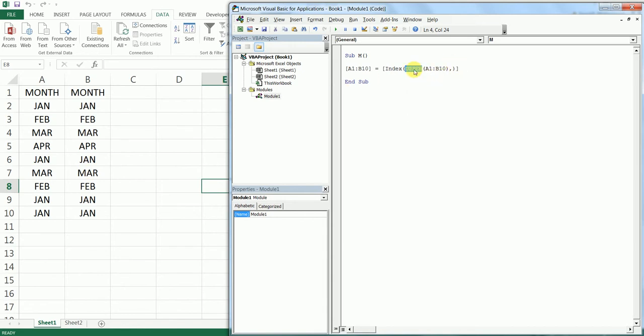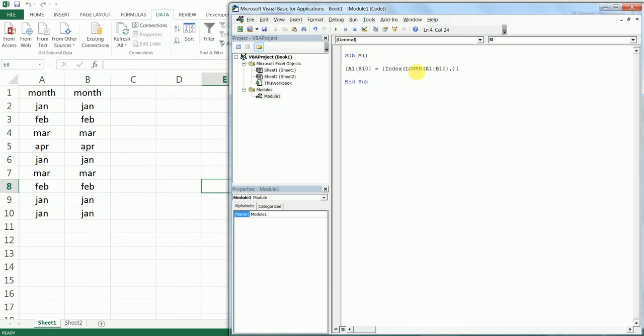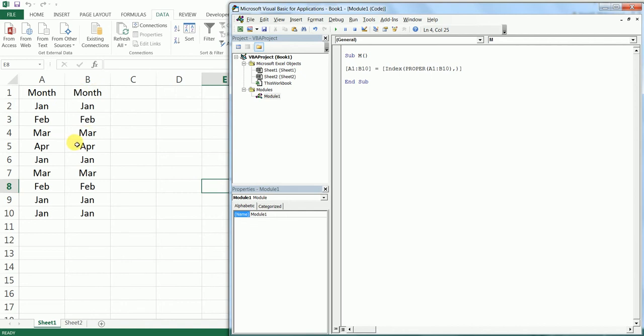If you want to change this to lower, just enter Lower here and press F5 button—everything has been changed to lowercase. And if you type in Proper, that's going to have the proper case here as requested by Michael.